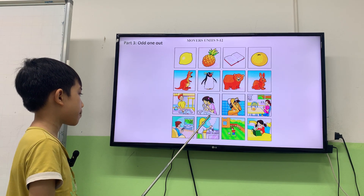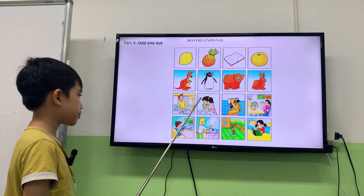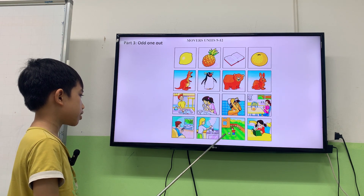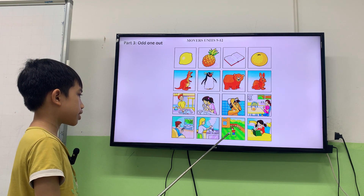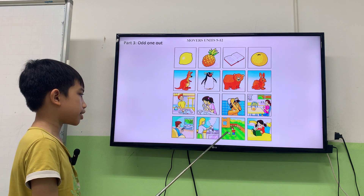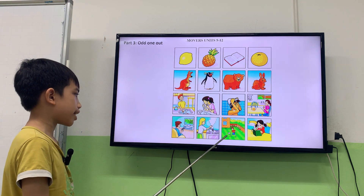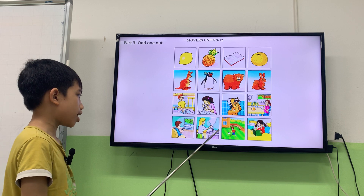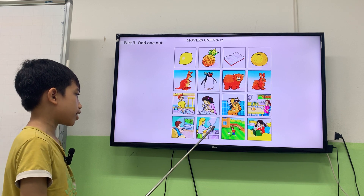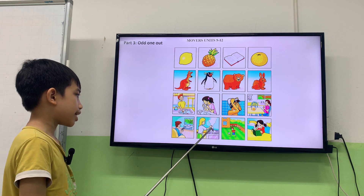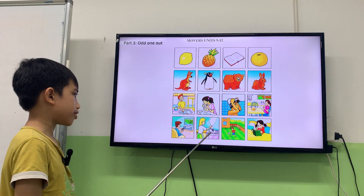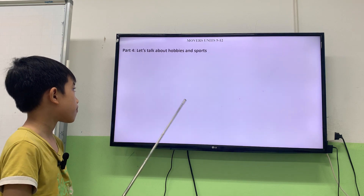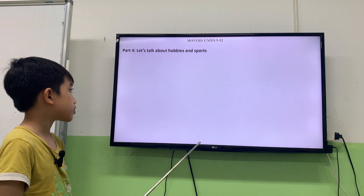Okay. Next one. This is three different. Because the boy is outside. But they're inside the house. Okay. Next. After four, let's talk about hobbies and sport.